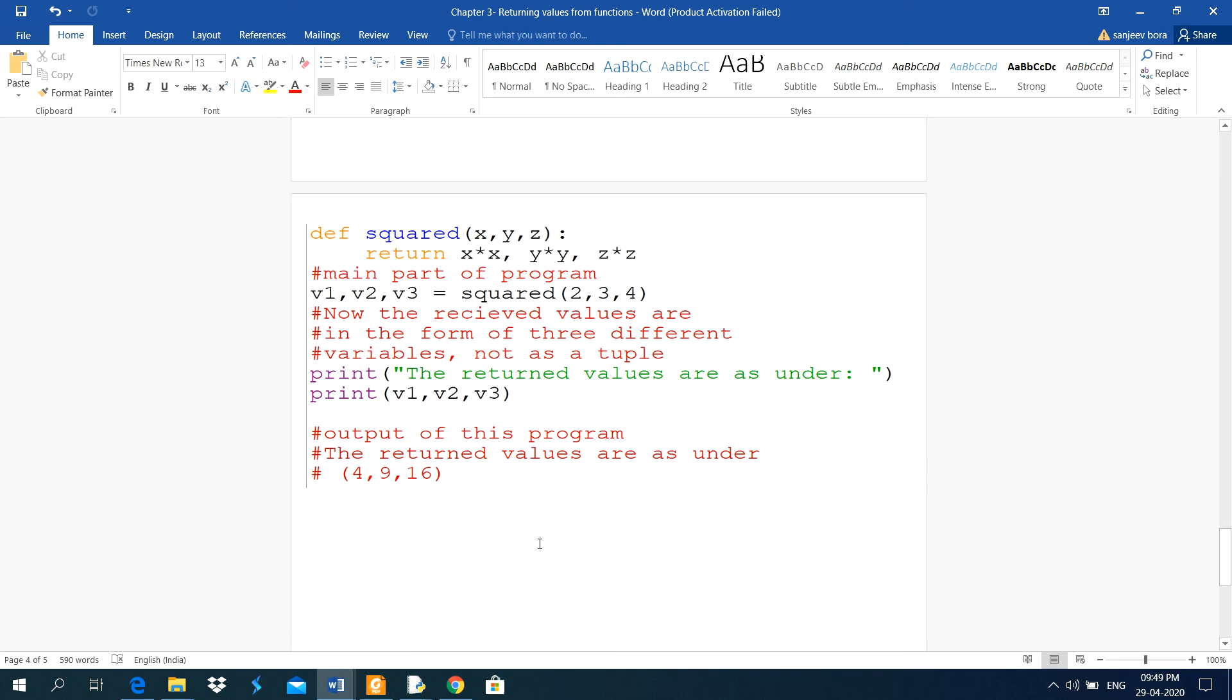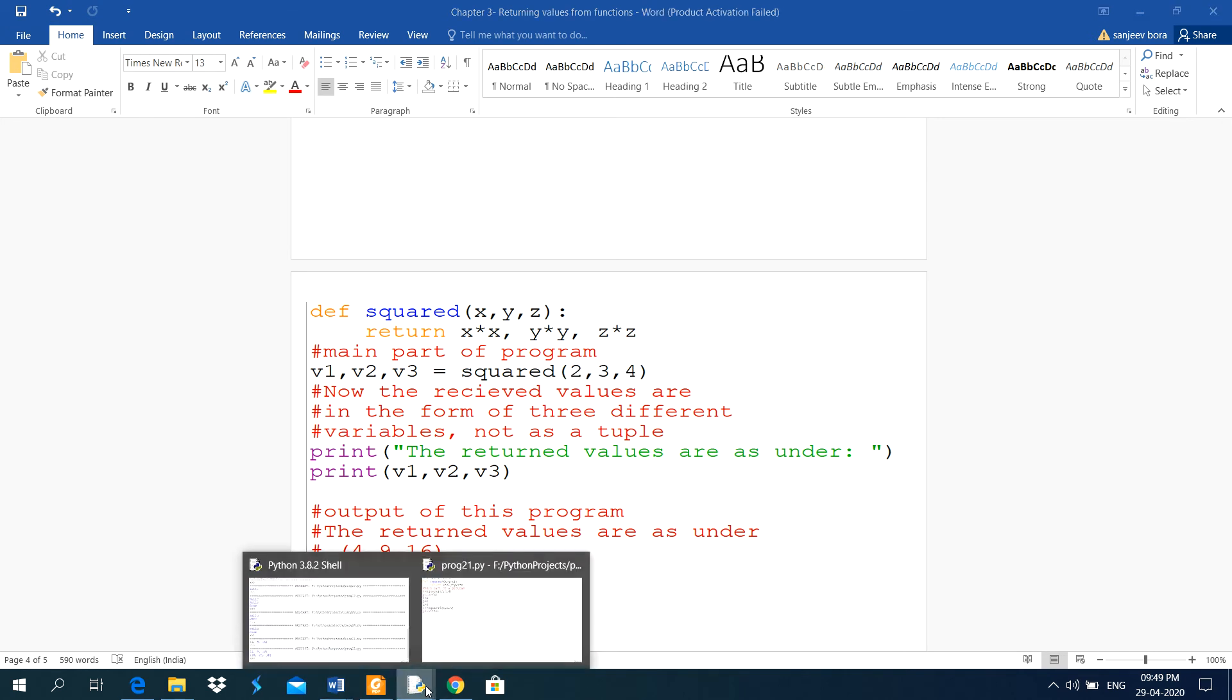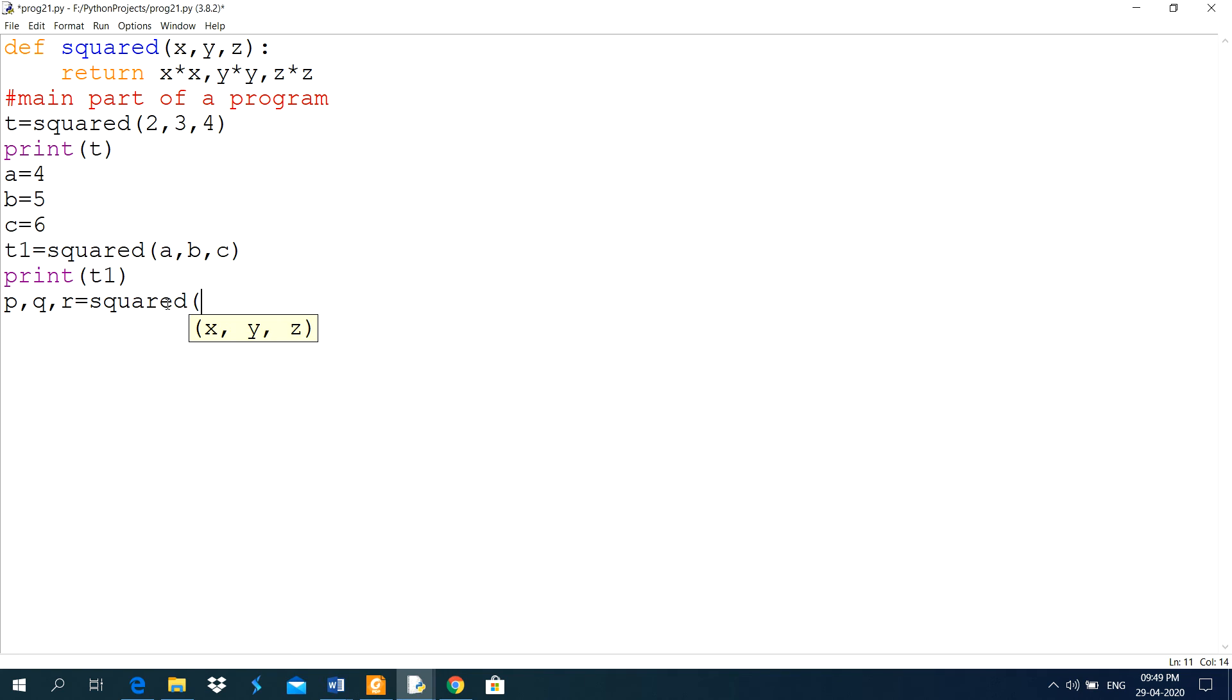Now, next program here, def squared, same program. And here, separate variables are used to store square of 2, 3 and 4. I will use here these variables p, q, r squared, 5, 7, 9.